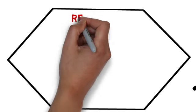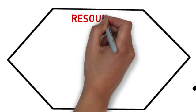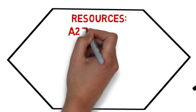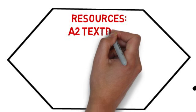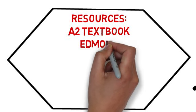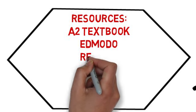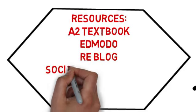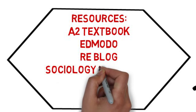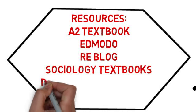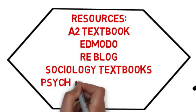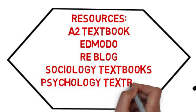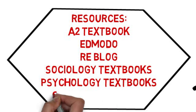Your resources are going to be very important because they need to be to A2 standards. There's quite a few bits on Edmodo already, including a copy of the A2 textbook so you can use that at home. There's stuff on the RE blog, but obviously you can use textbooks that are appropriate for A-level study from sociology and psychology.